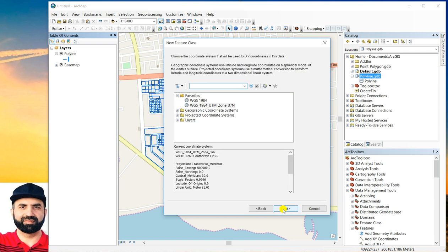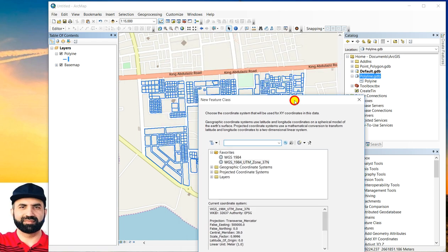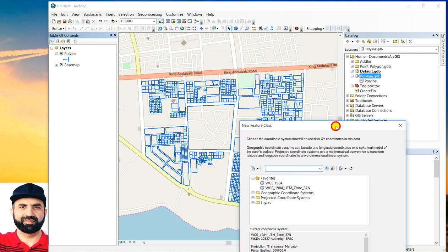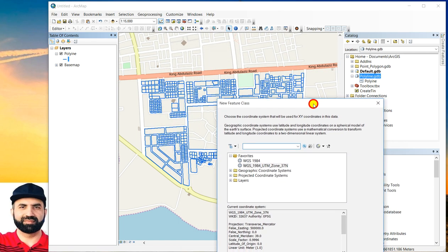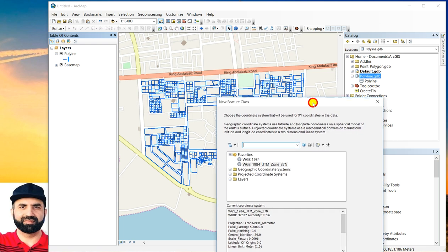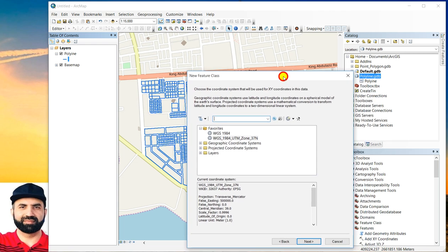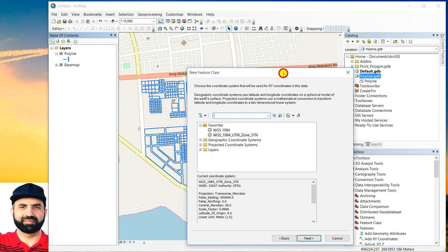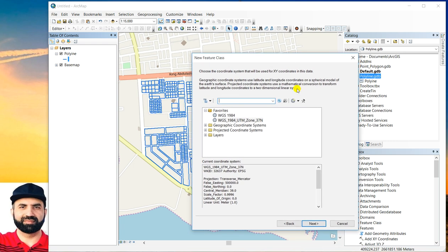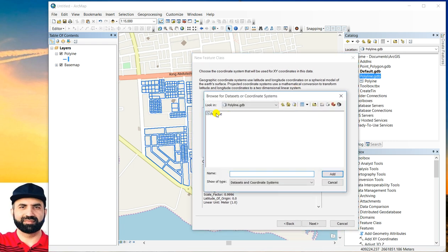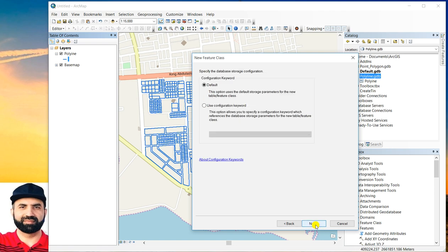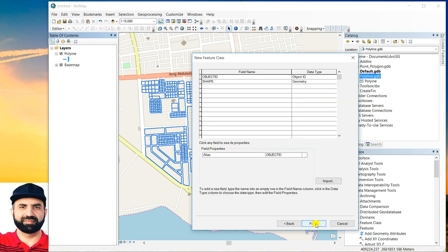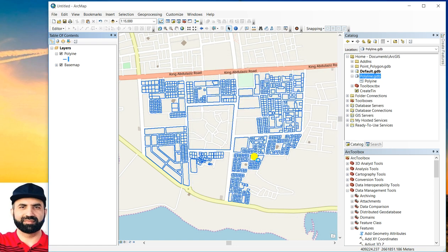Click next. And at this point, it's better that the new created polygon should have the same coordinate system as the polyline which you want to convert. So at this step, you will go to import and select the polyline which you want to convert. Then select add, click through the wizard, and OK.